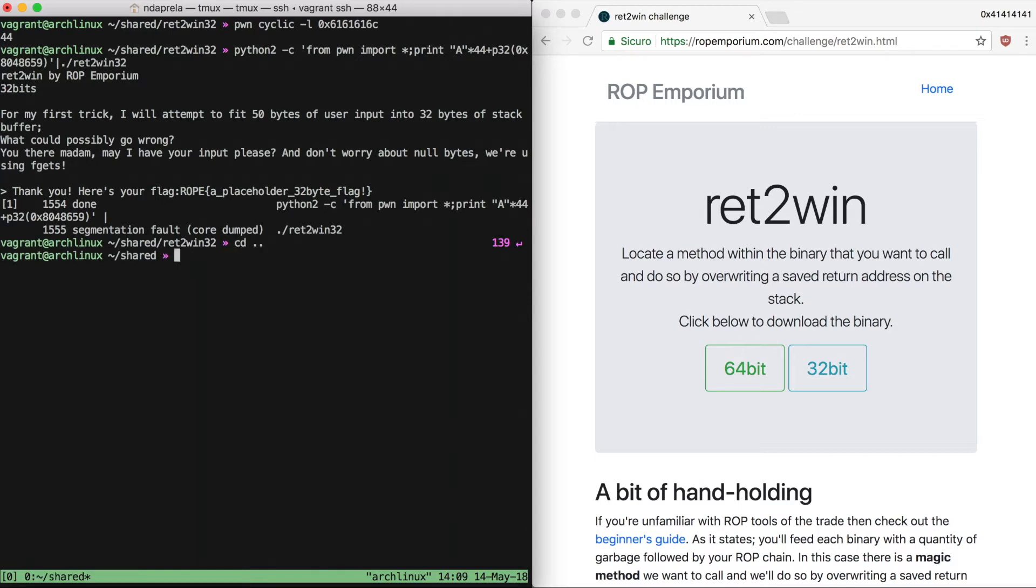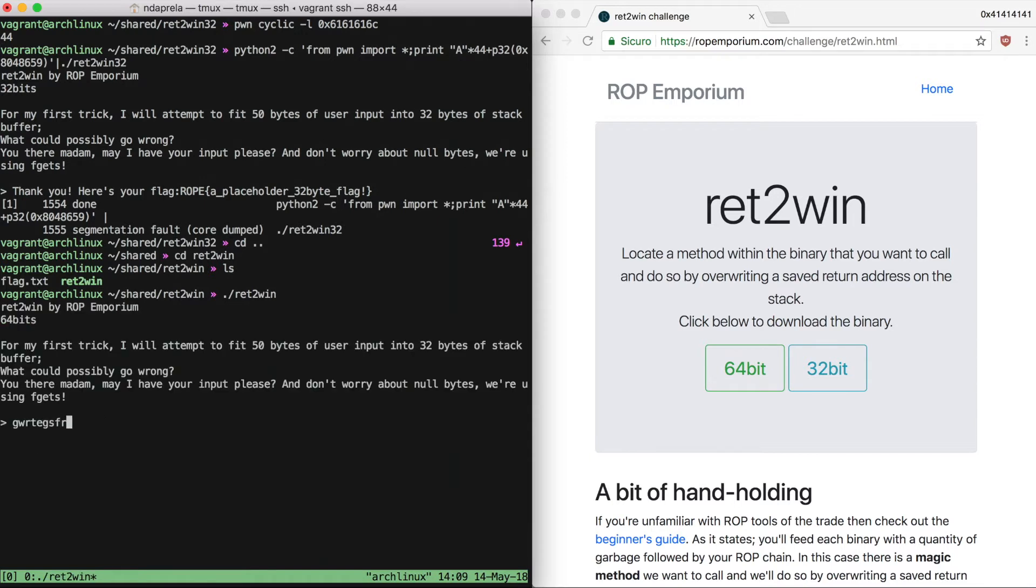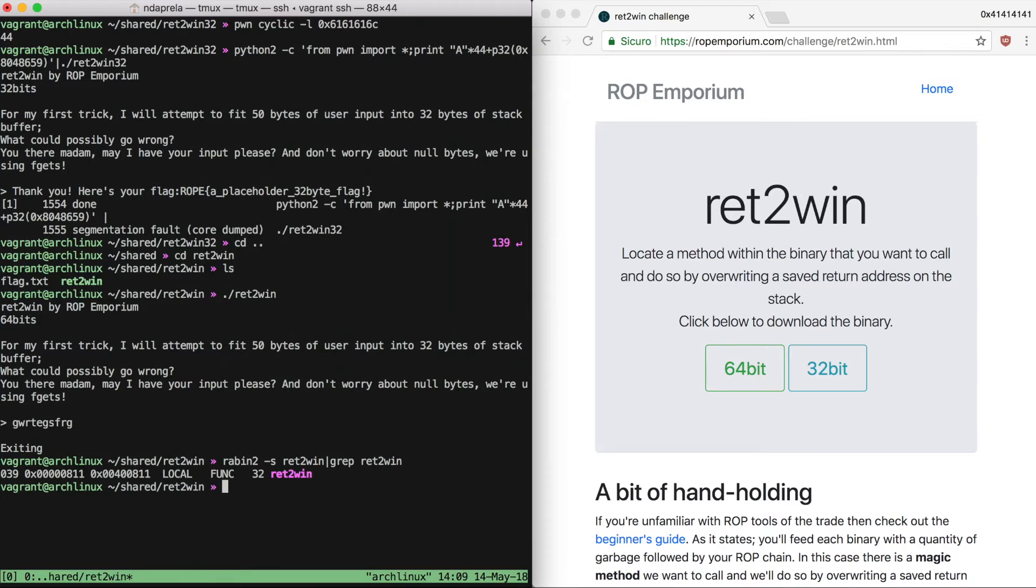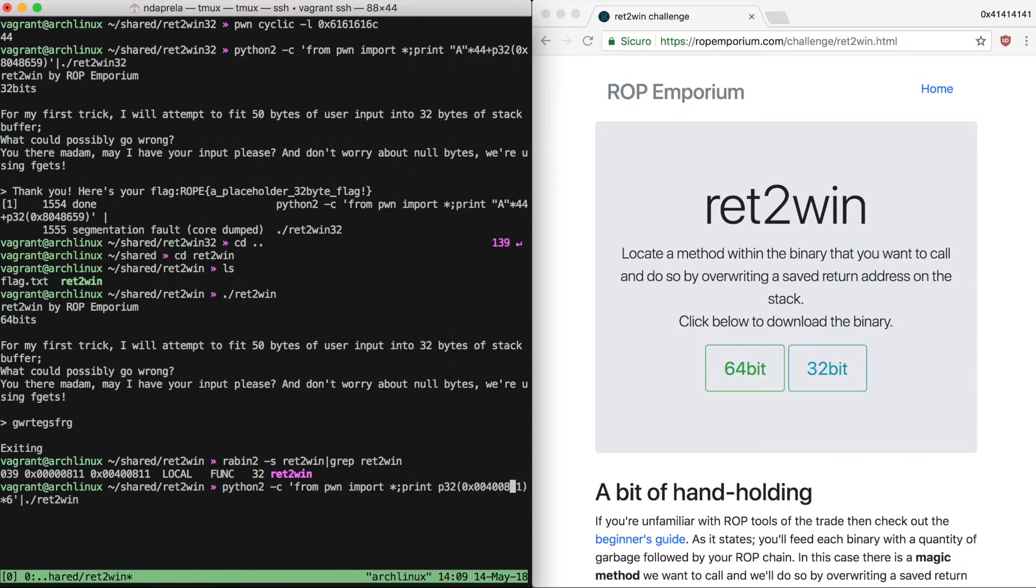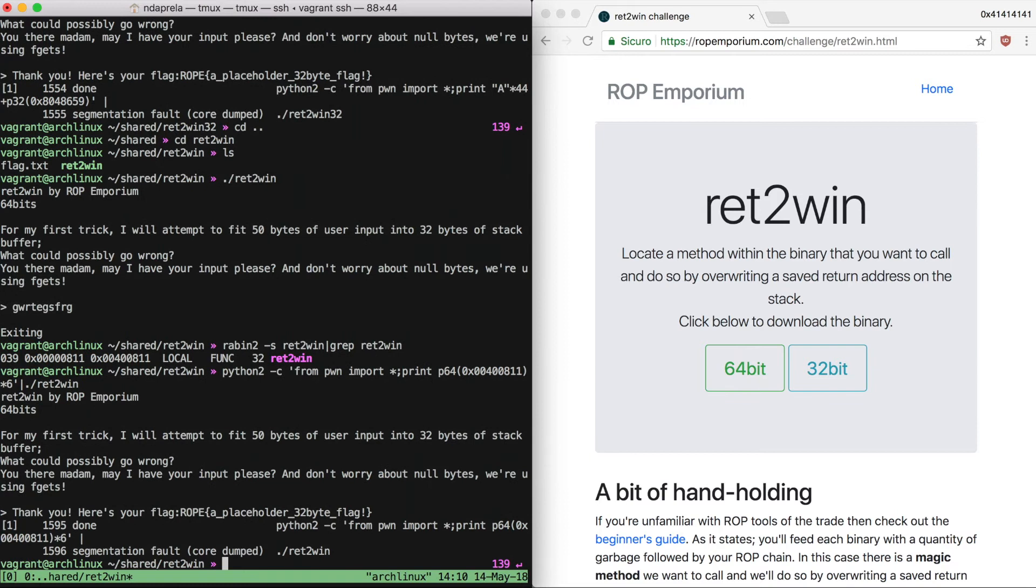Let's move to the 64-bit version. Let's first run it. It is exactly the same as the 32-bit version, so what we need is just to extract the correct address that we want to return to. Now we just have to modify our previous payload to work on 64-bit. Since the addresses are 8 bytes, we multiply by 6, change the return address, and change the packing function, and it works again.